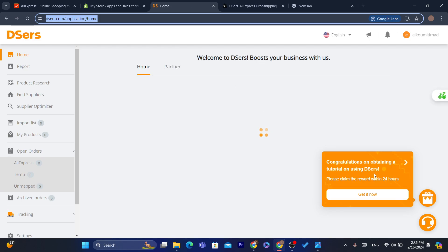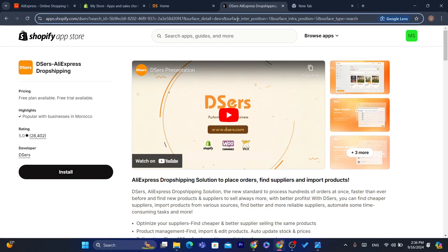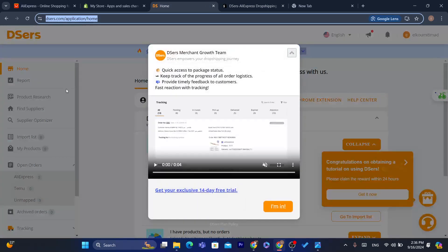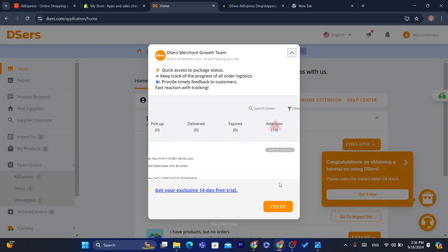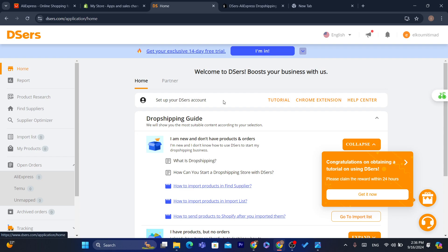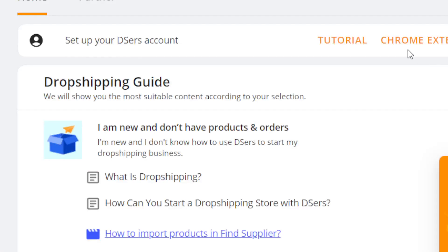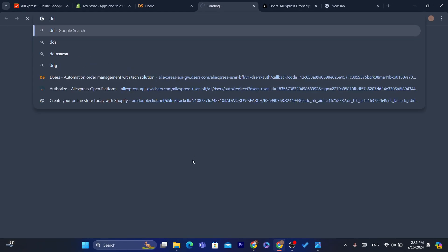Now we can start importing products. We have successfully connected AliExpress to Shopify. The next step is to download the DSers Chrome extension. Click on Home, then click on Chrome Extension, and download this extension that will help you import products from AliExpress to Shopify.